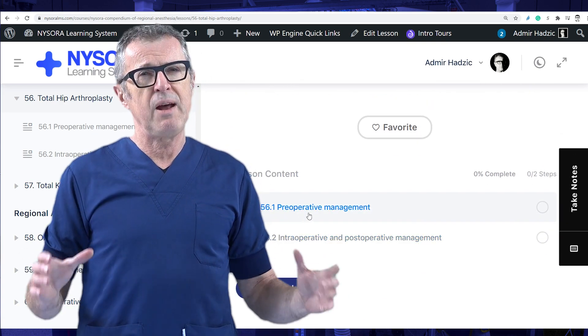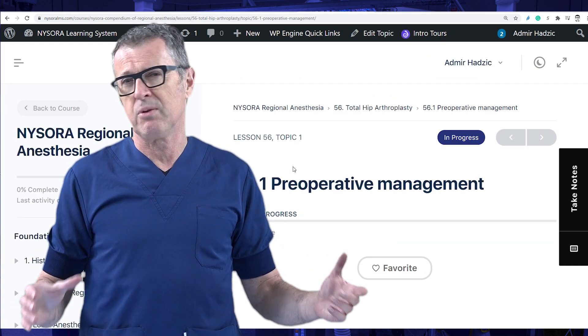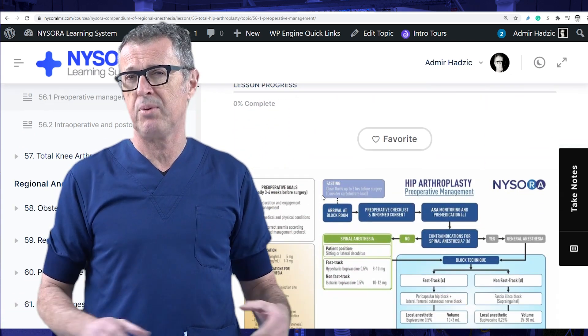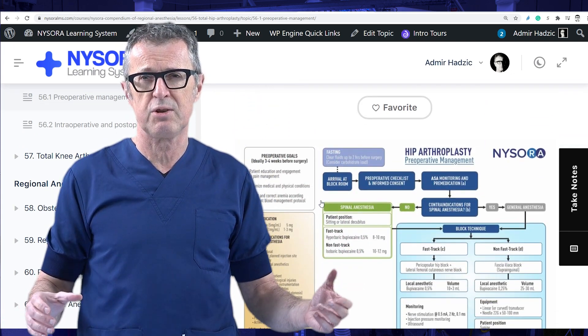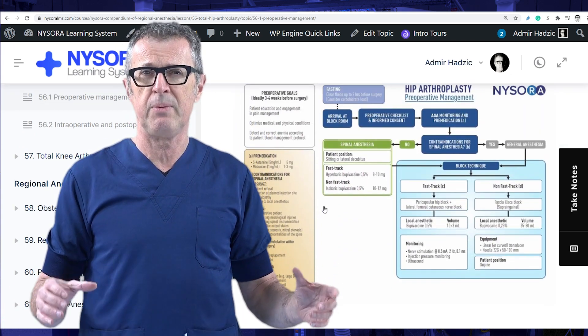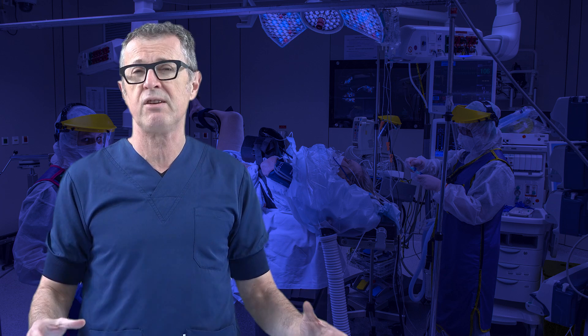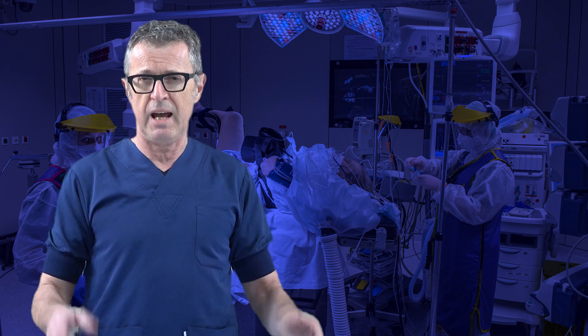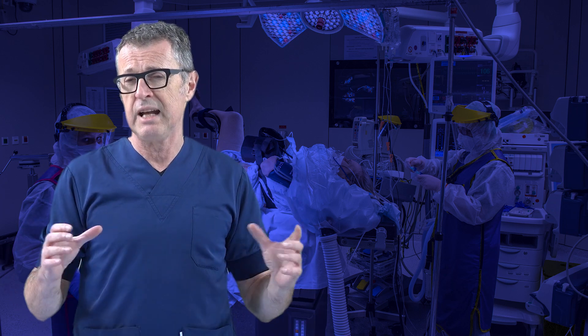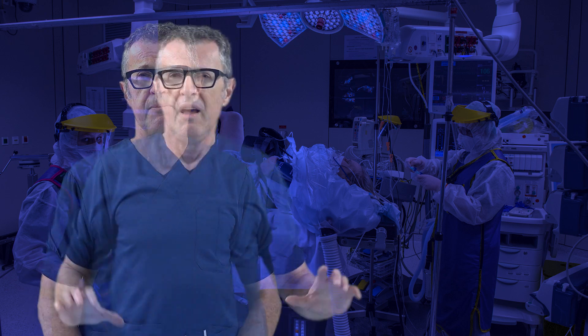Even after regular hours, there are always team members and assistants who are fully trained to provide our standard of care at NYSORA regional anesthesia to patients needing emergency hip surgery.